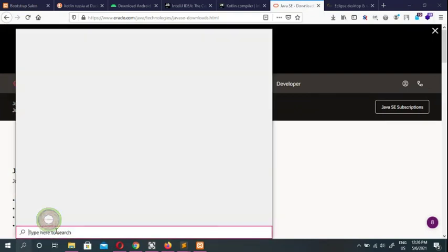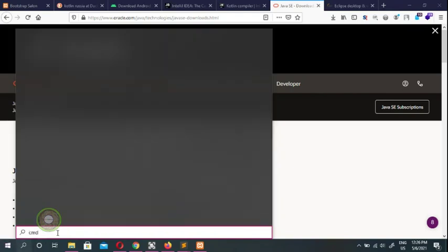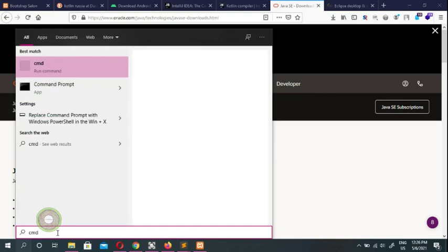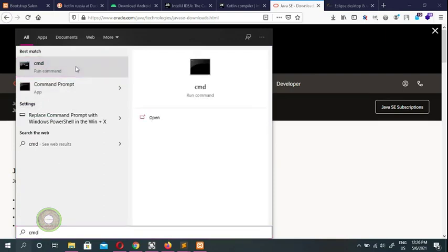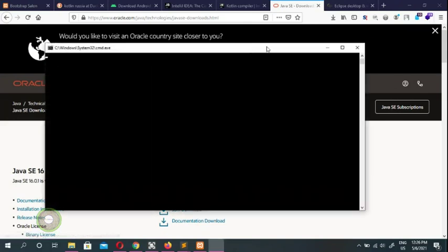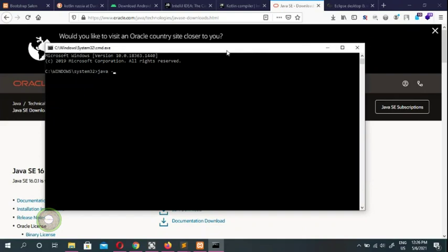To check your current Java version, just type 'CMD' here to open the command prompt. Inside this window, once the command prompt opens, just type 'java -version' to see what version is running on your computer.